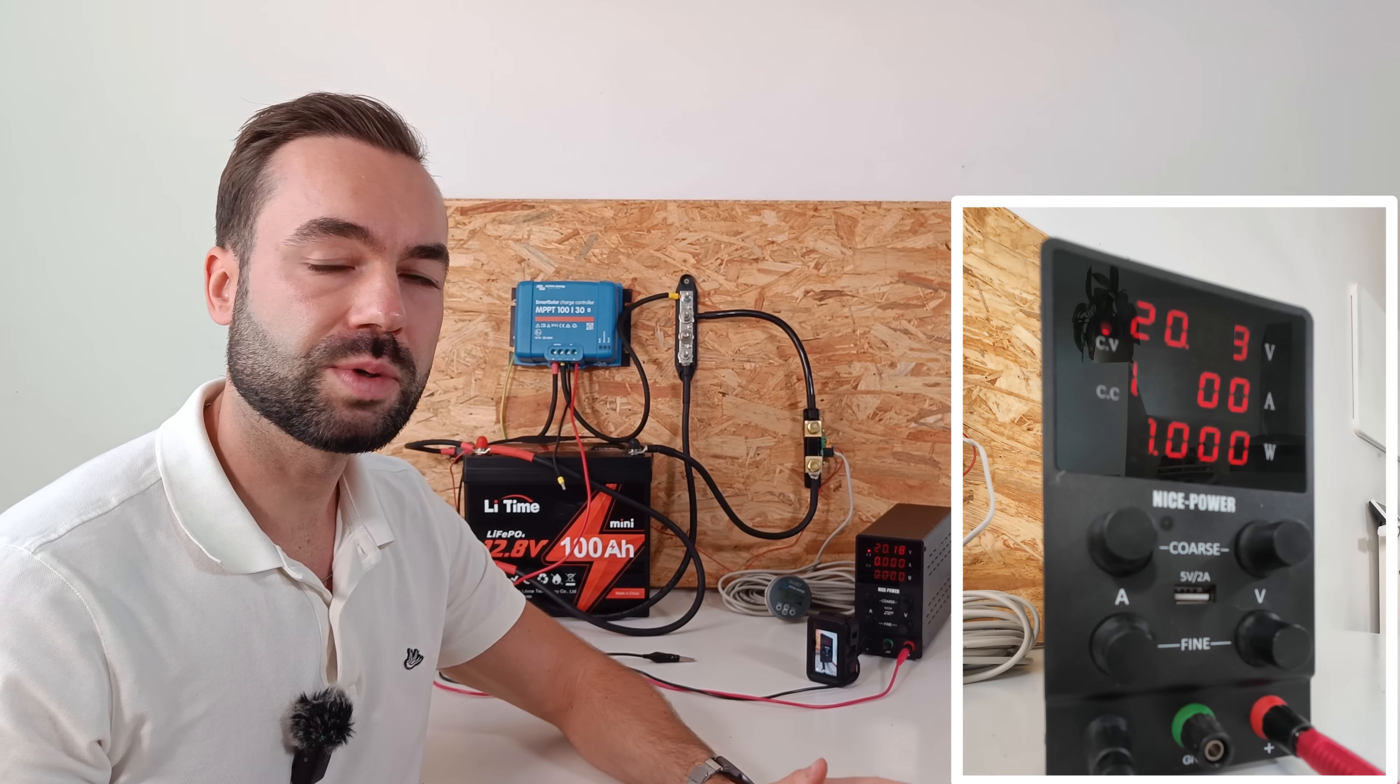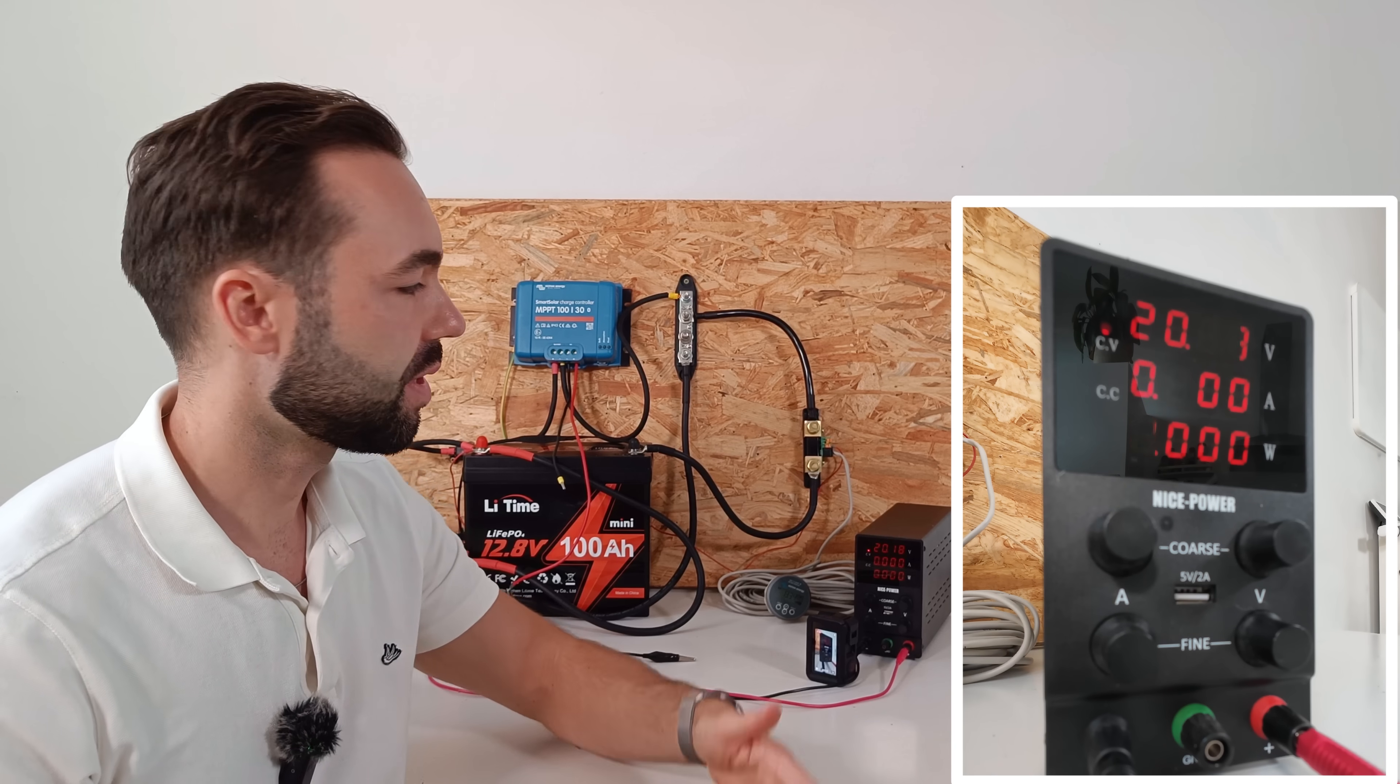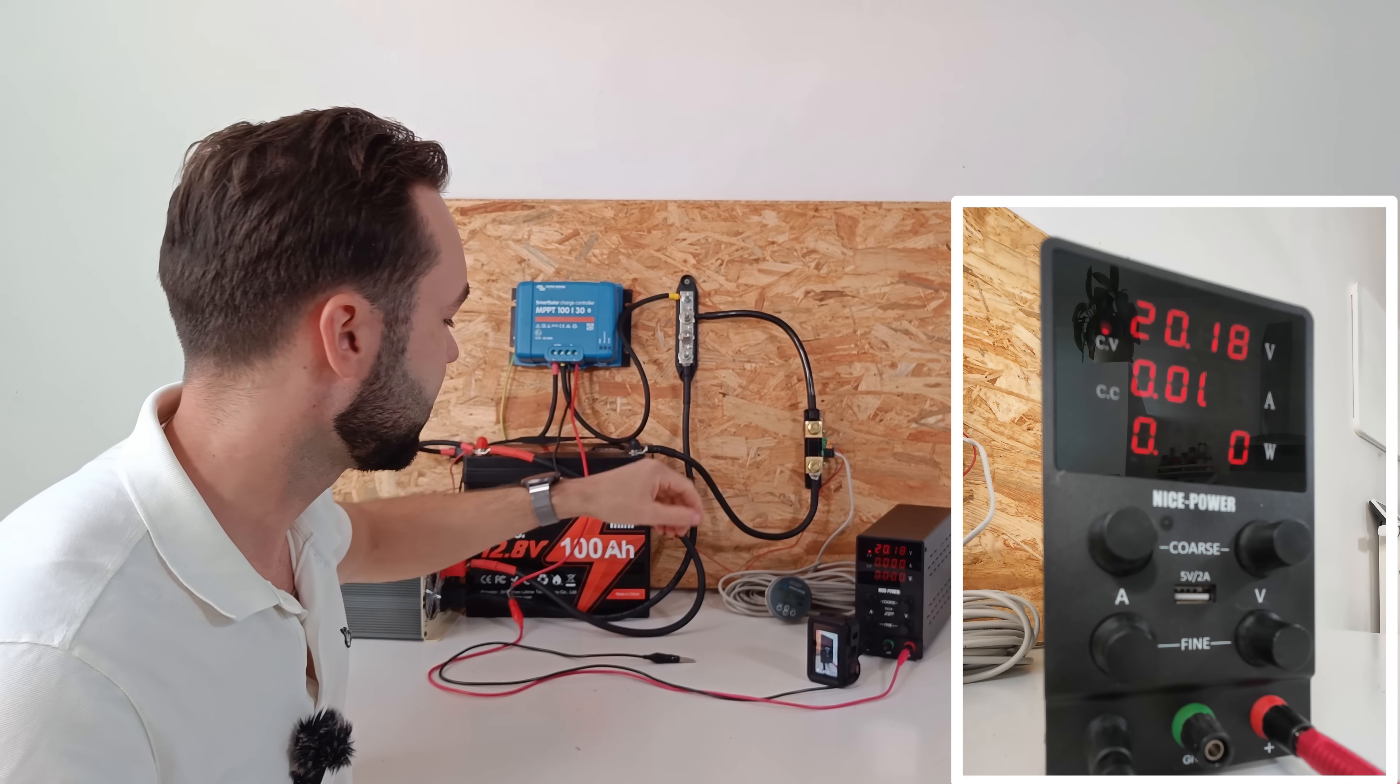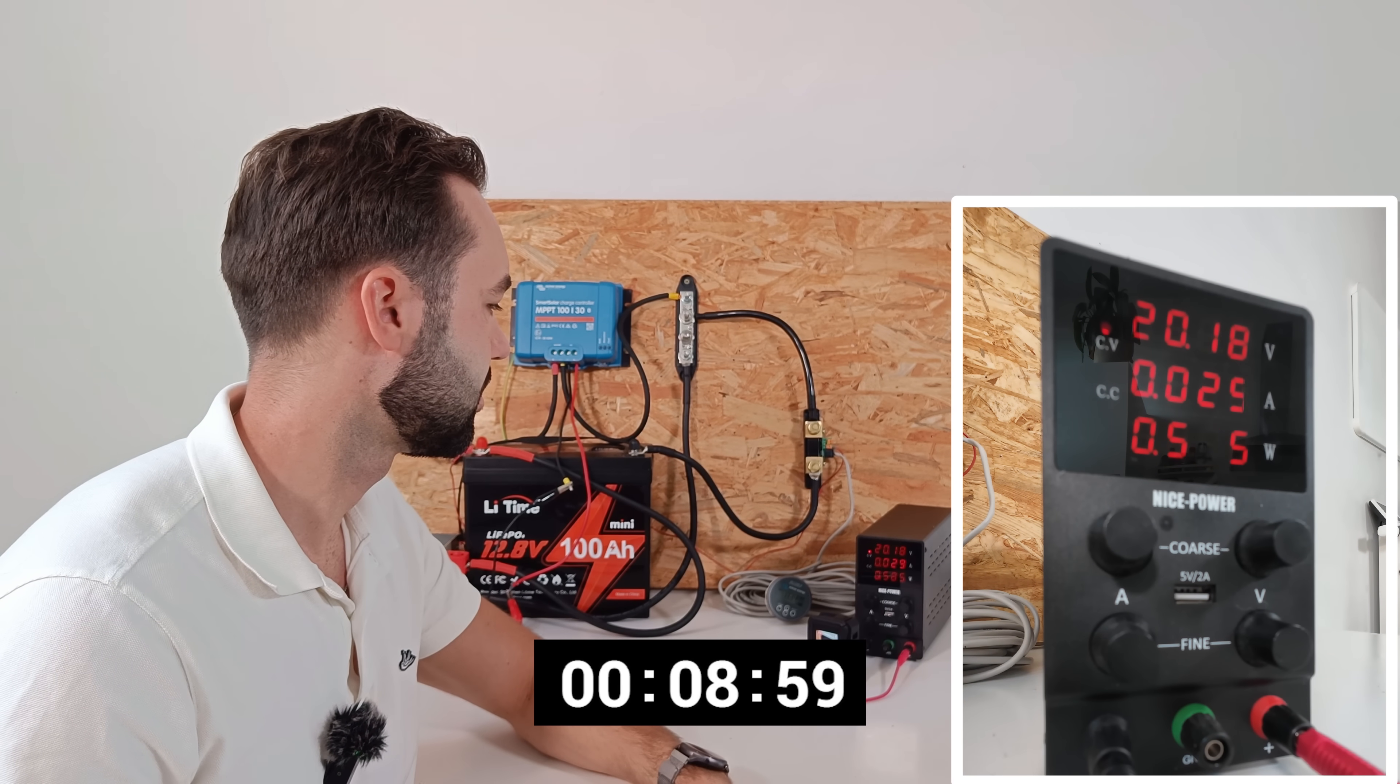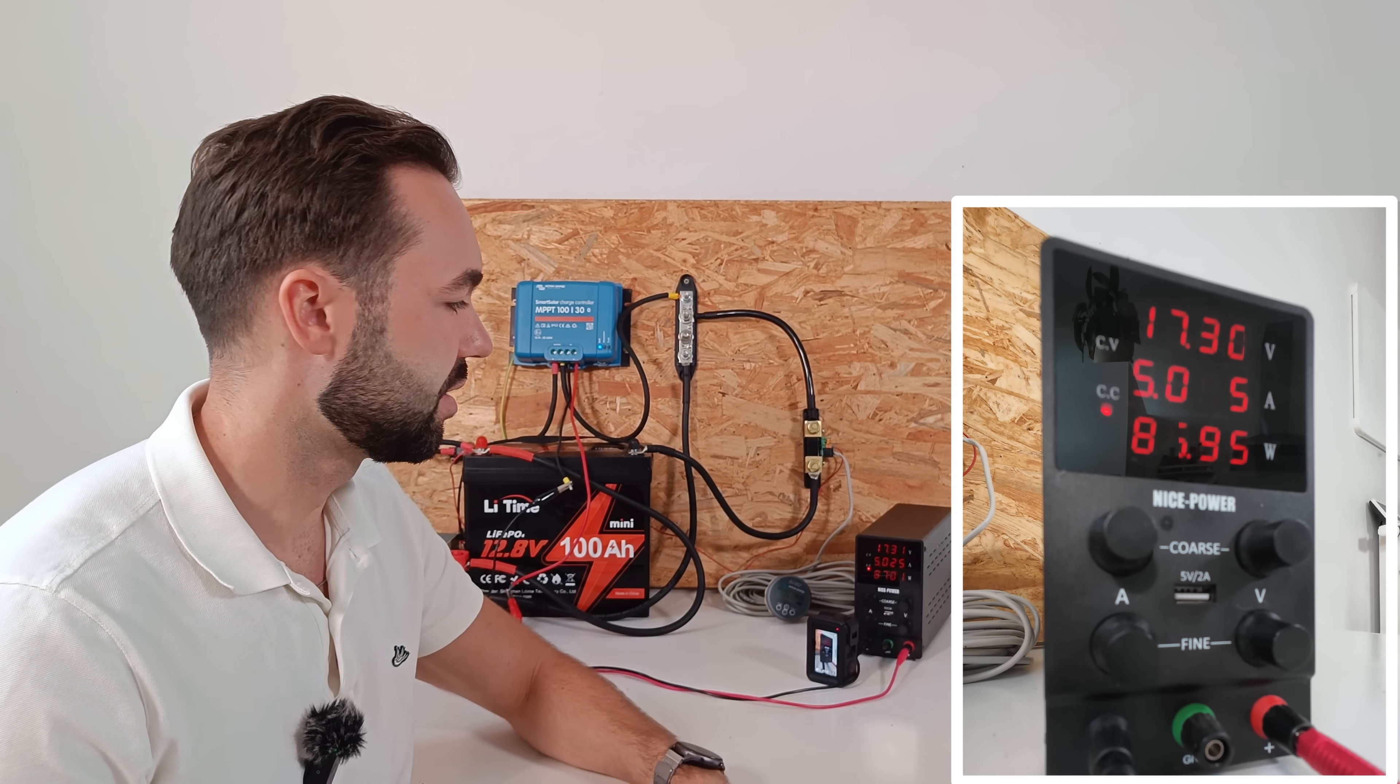In the next test, we're going to see how long it takes for the MPPT to find the maximum power point. I've set the bench power supply to 20 volts and 5 amps. So let's see how long it takes. So that took us about 15 seconds.